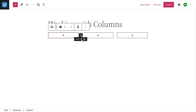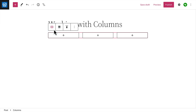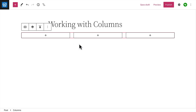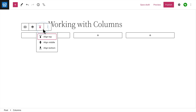You can also click the plus icon between any two columns to add additional columns later. In the toolbar, click the button on the left to select the entire Columns block. From there, you can change the width of the entire Columns block or the vertical alignment of the blocks relative to each other.